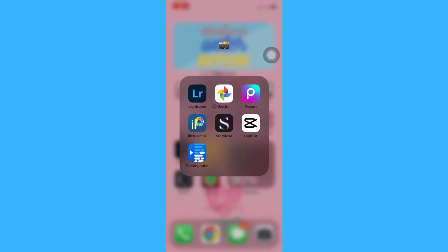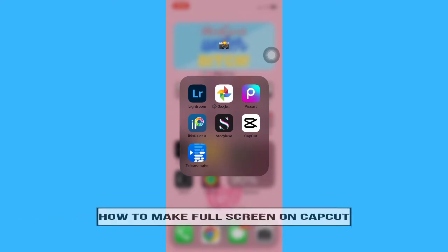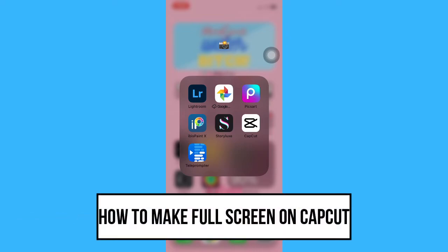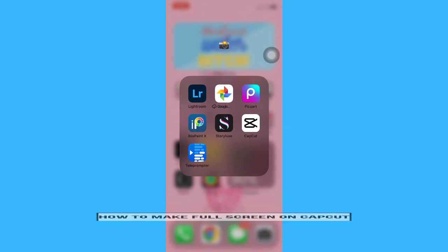Hi everyone, welcome back to this channel. Today I will be teaching you how to make full screen on CapCut. So let's begin right away.